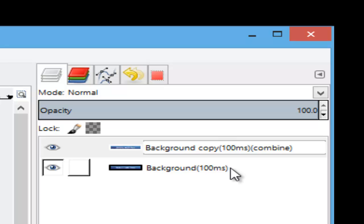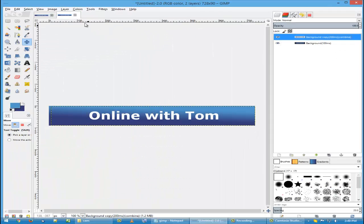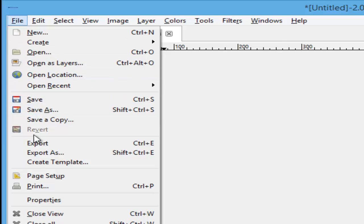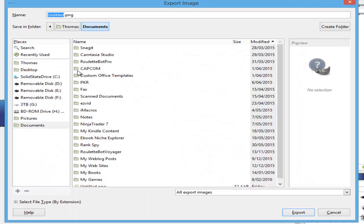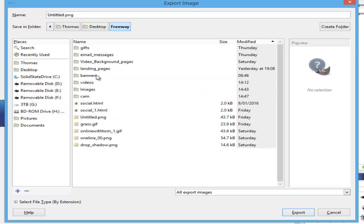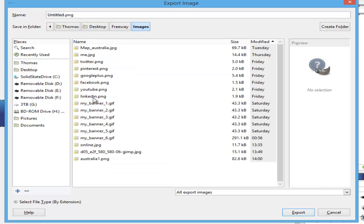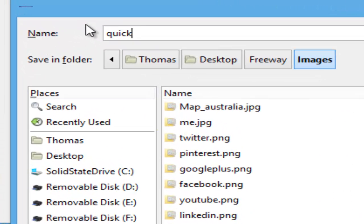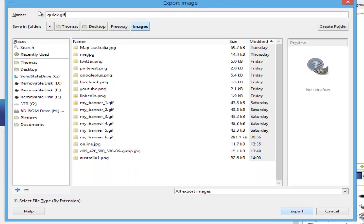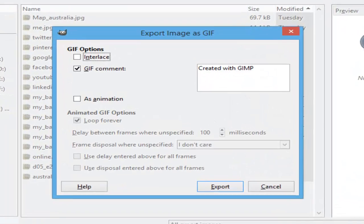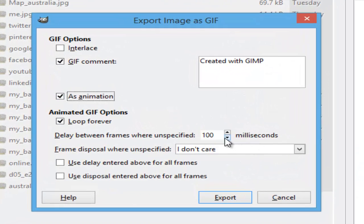Then go to File, Export As. Go to my desktop, the folder that I'm putting things into, and type in 'quick' then dot gif. Click on 'as animation', leave it as 100 milliseconds, click on export.